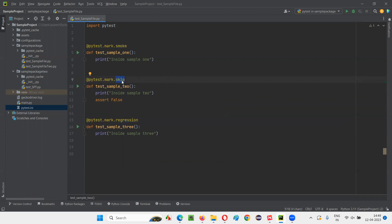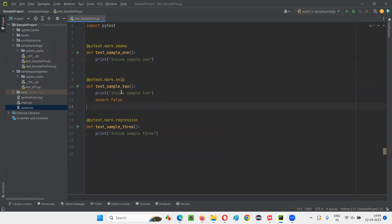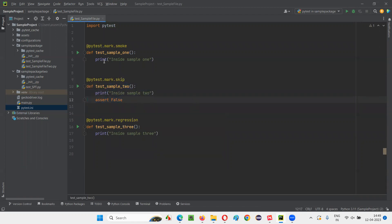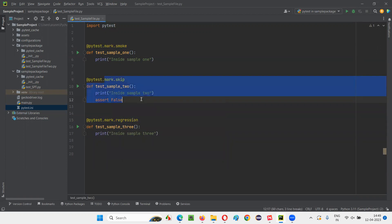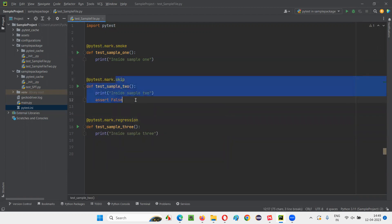And on specifying the skip inbuilt marker before any test method, that particular test method is not going to run, rather it's going to get skipped. So if I run this Python file using PyTest, it will run only the first and last test. It will not run the middle one, because it will be skipped from running. And you will see this test method and skip one skip kind of thing in the output.